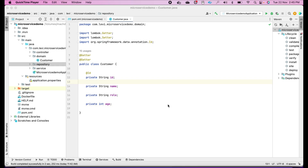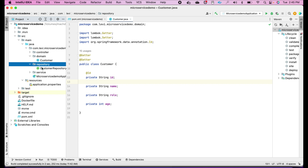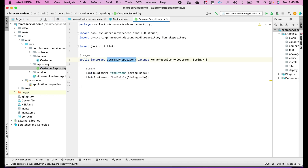Once you create this domain object as per your requirement, create a new package called 'repository'. Inside that repository package, create an interface called CustomerRepository. Always remember: your repository must be unique for every domain object. You might have multiple domain objects — user, order, customer, etc. Create a separate repository to operate on each domain object, and always have a separate collection for each domain object in your MongoDB.